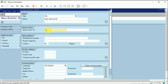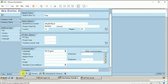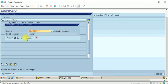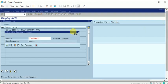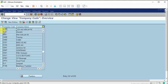The company code is BERP. Entering the address details including country and region. Saving the entry. My entry now appears in the list.